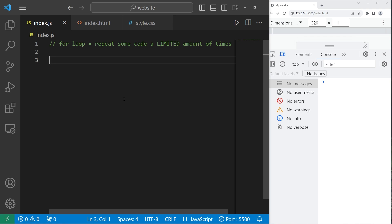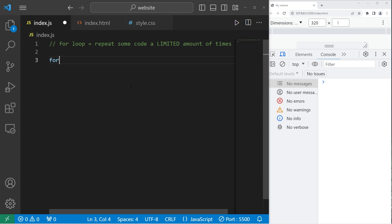Here's an example. Let's say we would like to display the word hello three times. With the for loop, we can write something like this. Now to create a for loop, type for parentheses curly braces. Within the set of parentheses, we have up to three statements.